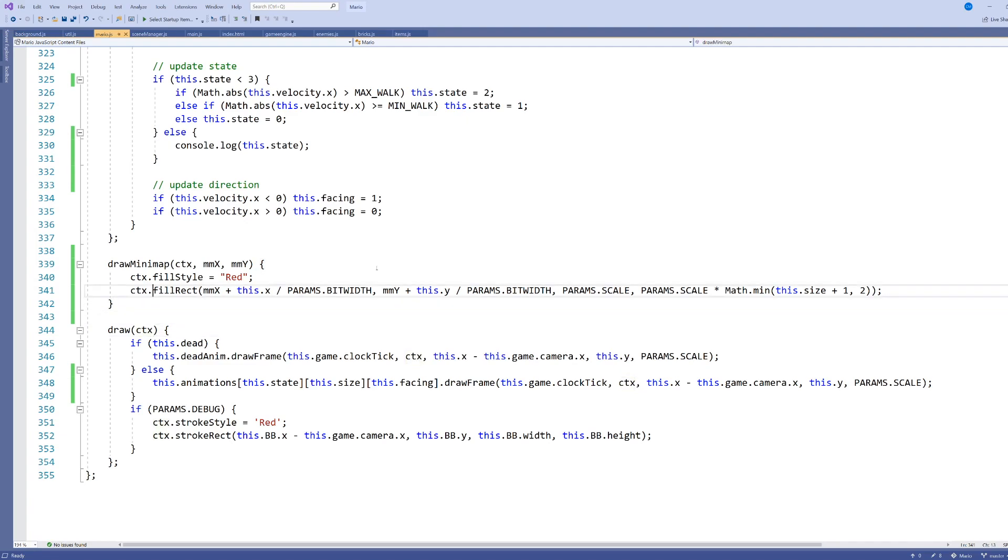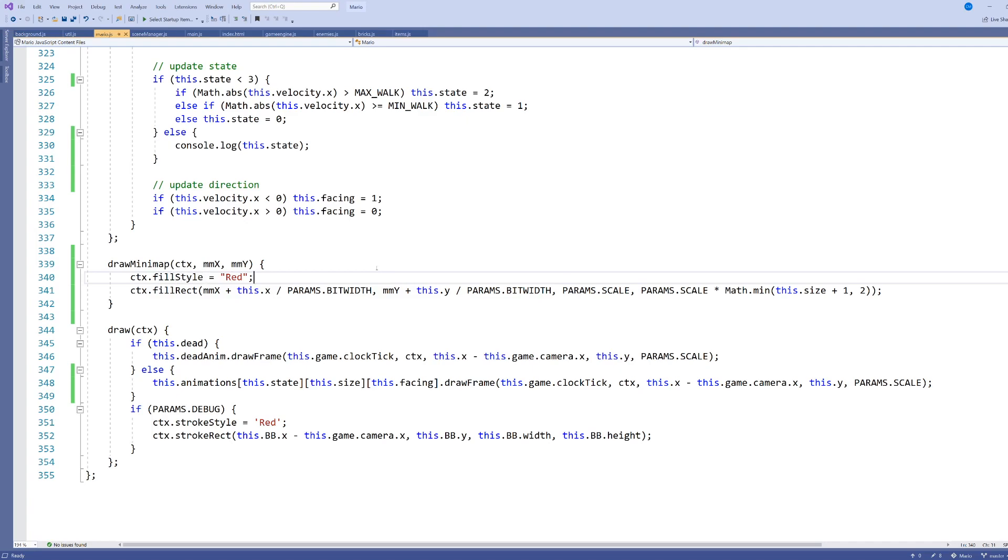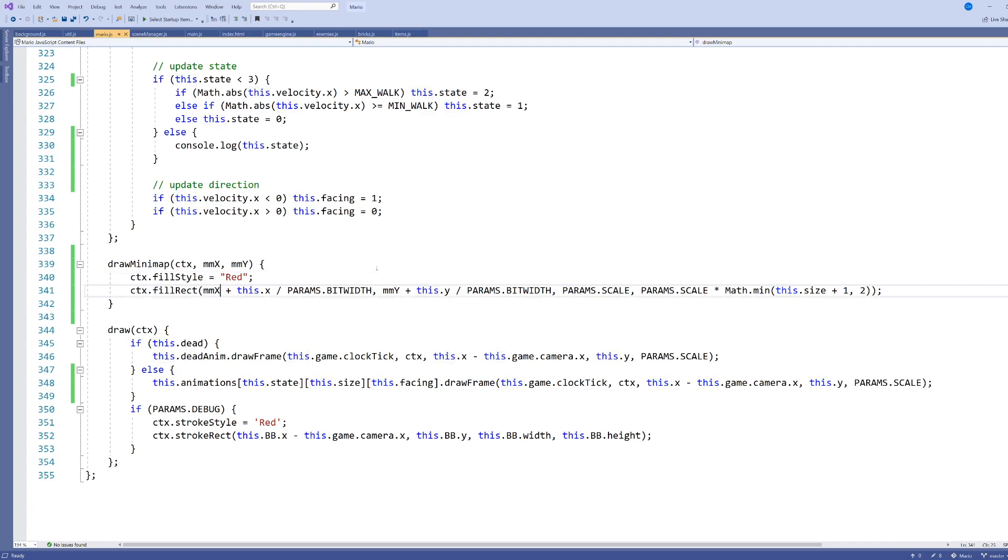However, maybe more commonly, or at least an older-fashioned way of doing things, is each entity is then replaced by something smaller, like a circle or a rectangle of a fixed color, and that's what I've decided to do here. So I've decided for Mario, I'm going to draw Mario as a red rectangle, and again, it's not too difficult to see the logic I've got here.